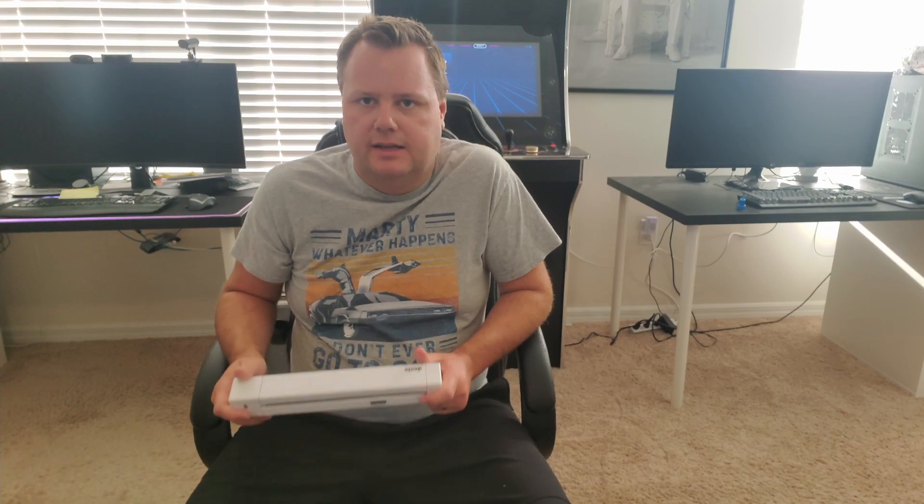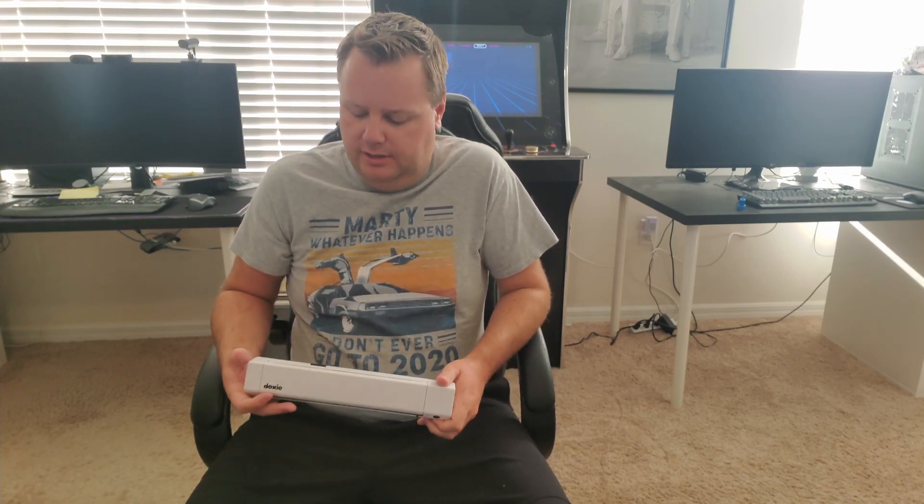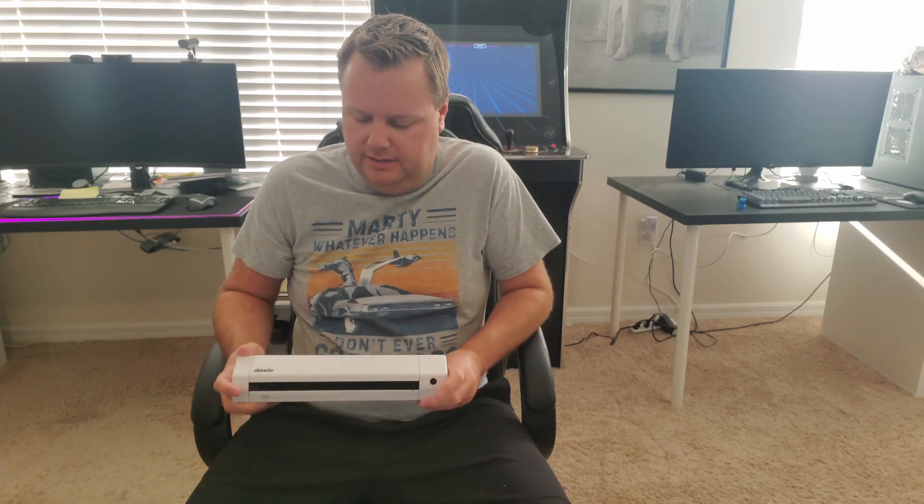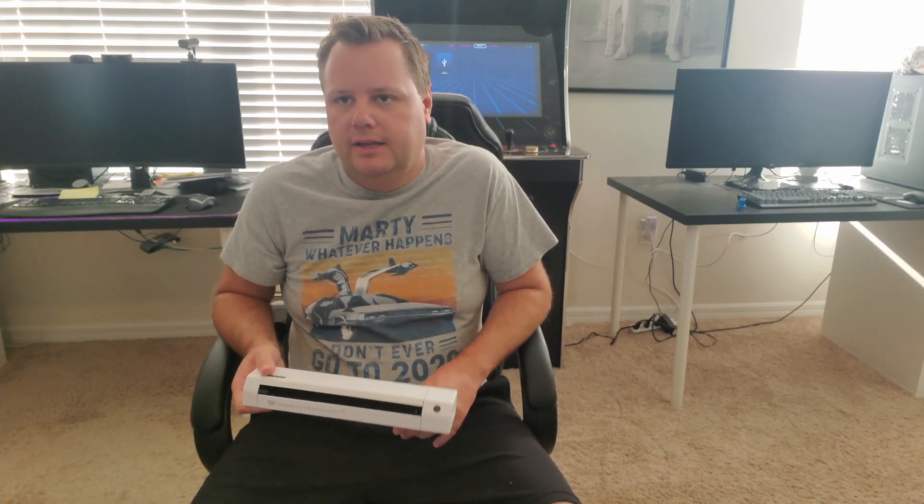This is really awesome. It's completely wireless and battery powered. You can take this anywhere, so I can take it to another home if I just need to scan a few documents. I can bring them here.